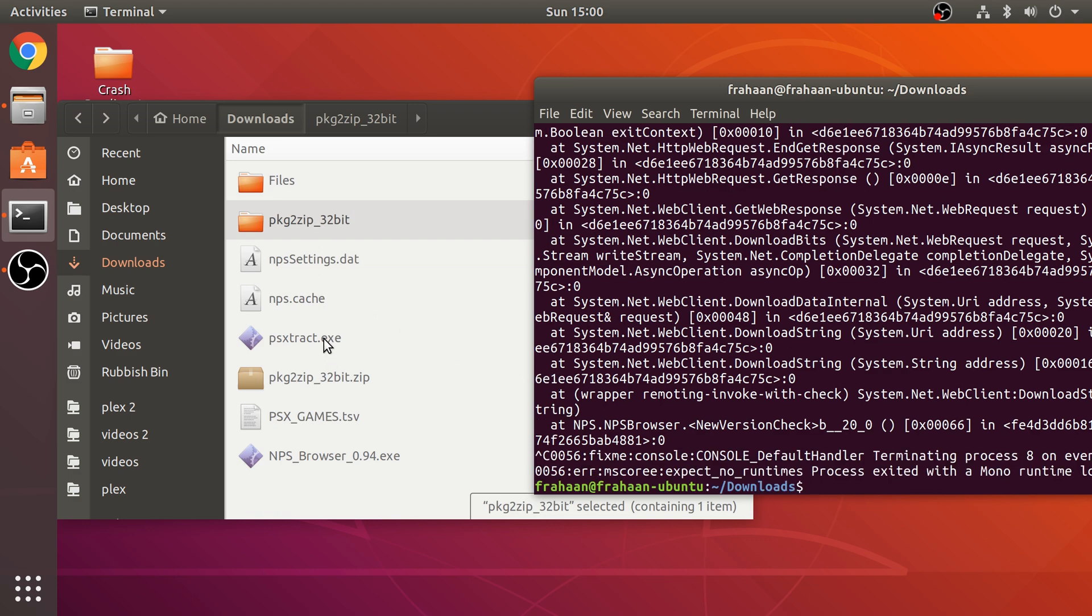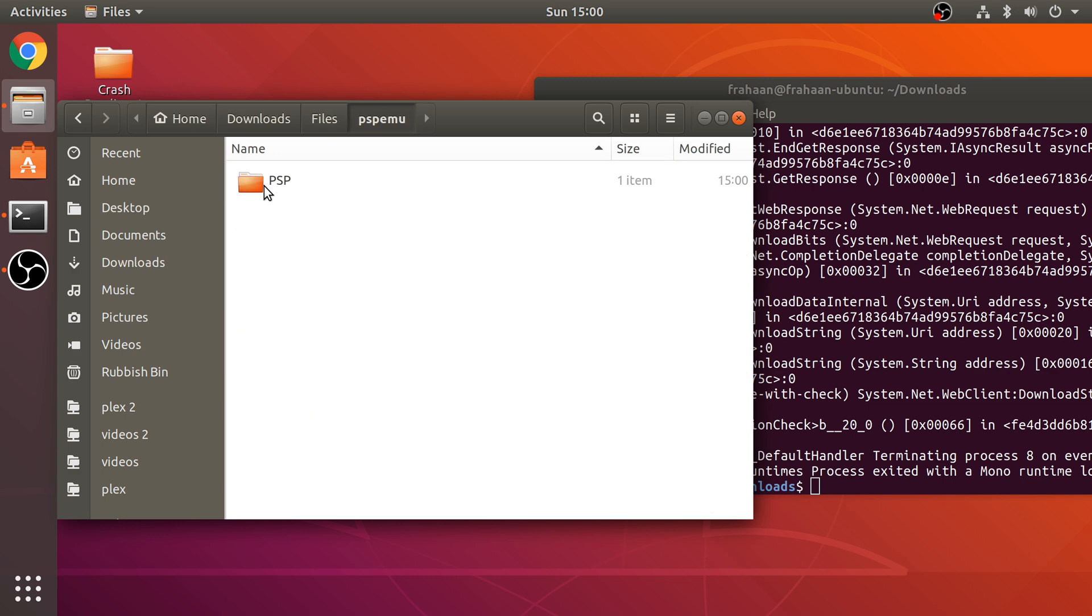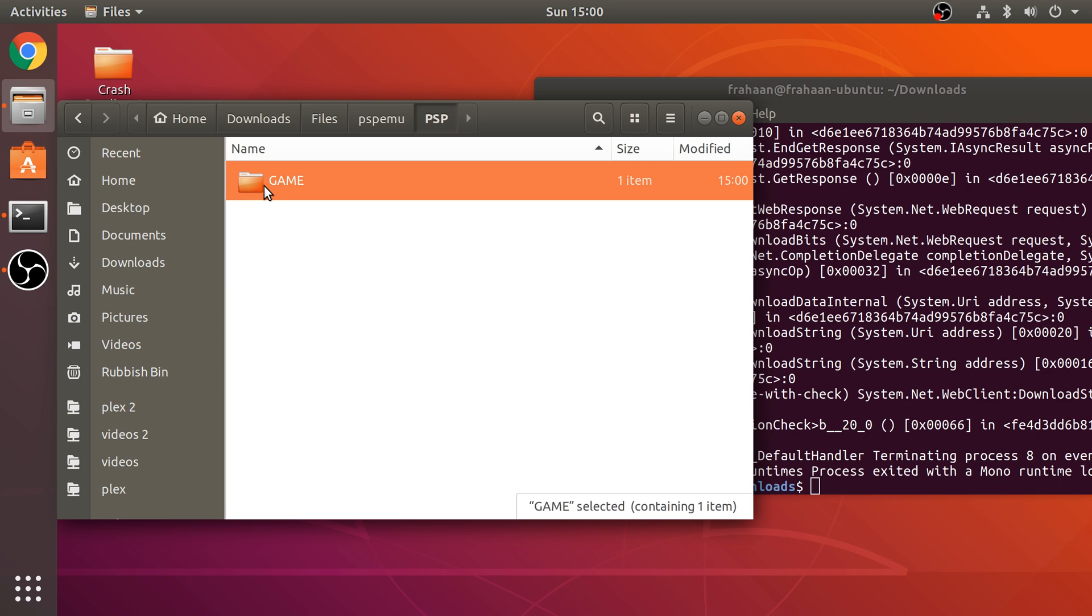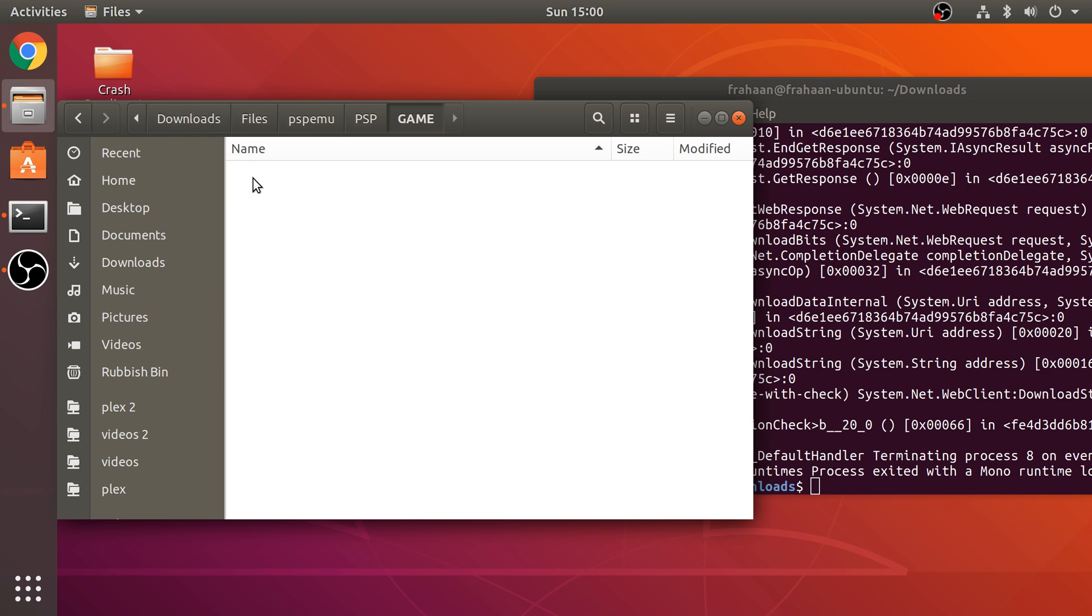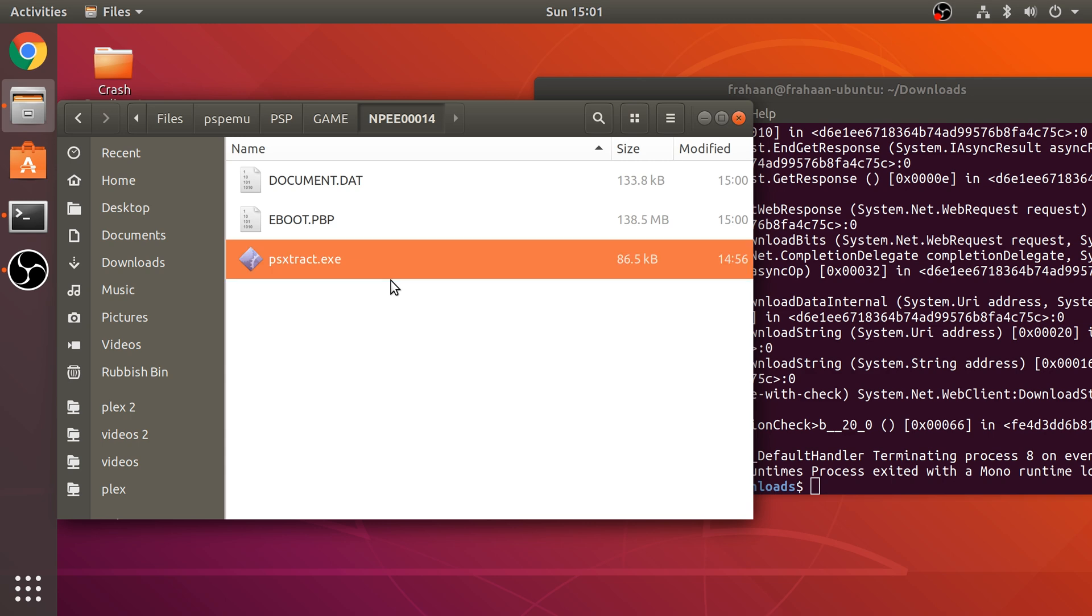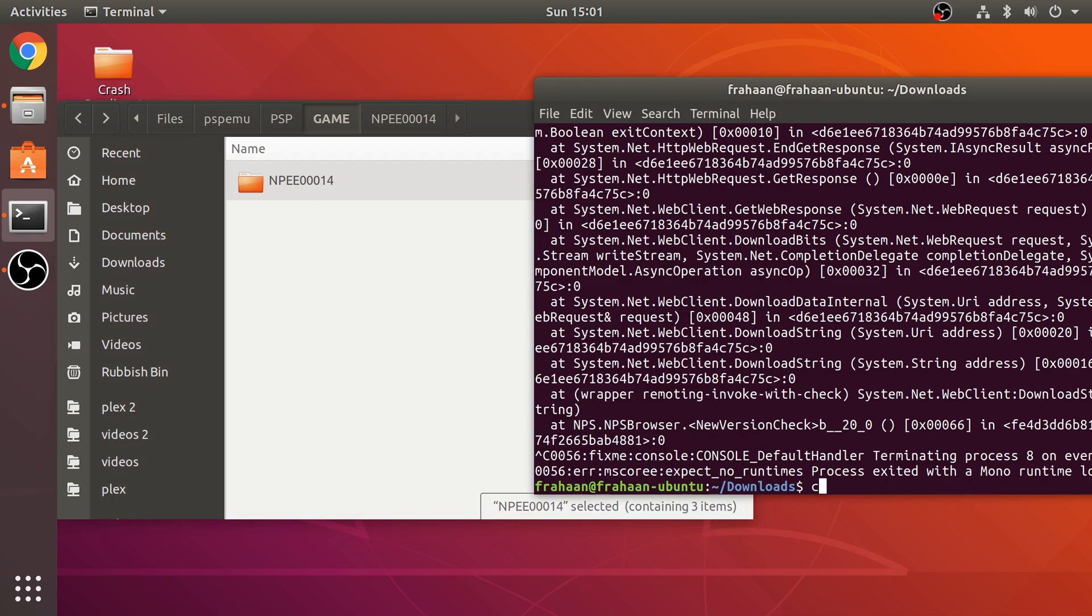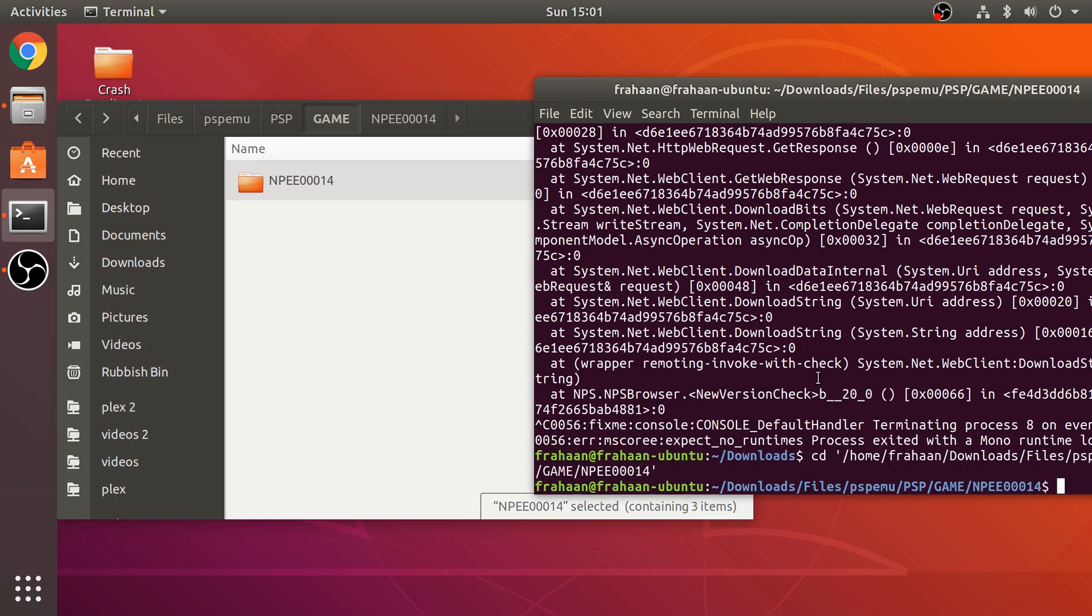And now, we are going to copy PSExtract.exe. So, copy that. Go to Files, PSP, EMU, PSP, Game. And your game will be here. There might be other folders. If you want to find any game you downloaded, you can check Modified to see which is the latest folder. And that's the latest game that you just downloaded. Paste your PSExtract.exe. Now, using Wine, we need to run this to convert the eBoot.pbp. So, if you go back, type in CD and drag this folder onto it. We're going to change directory to it.